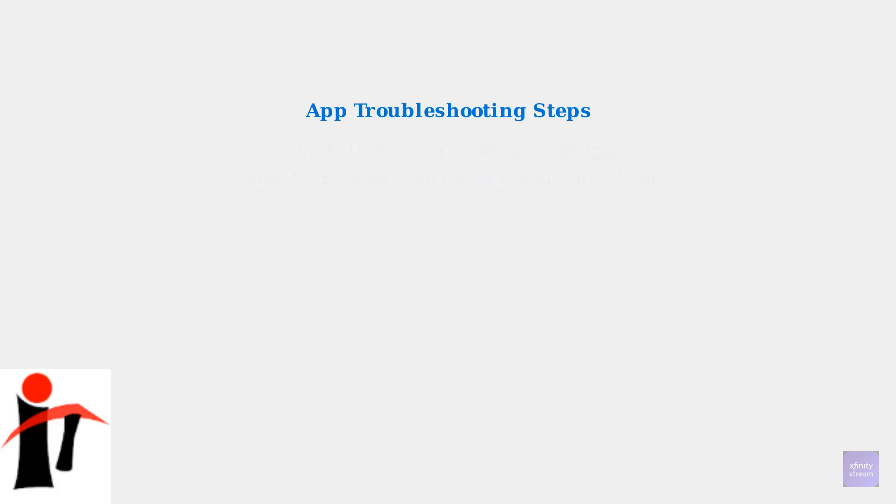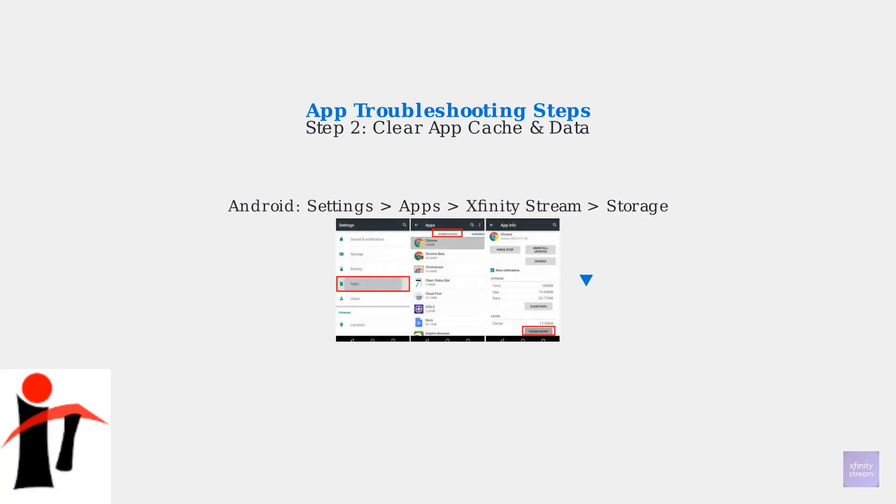Next, clear the app's cache and data. This removes temporary files that may be corrupted and causing channel loading issues. The process varies by device type. On Android devices, go to Settings, then Apps, find Xfinity Stream, tap Storage, and select Clear Cache. This removes temporary files without deleting your login information.